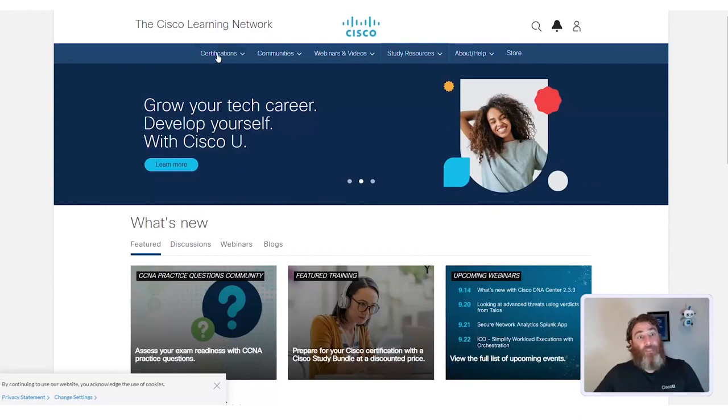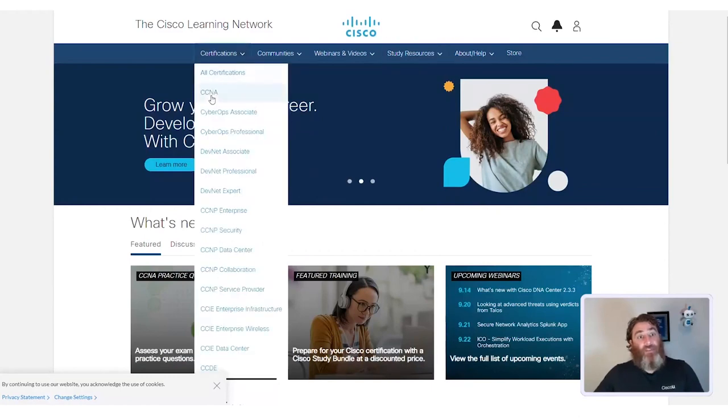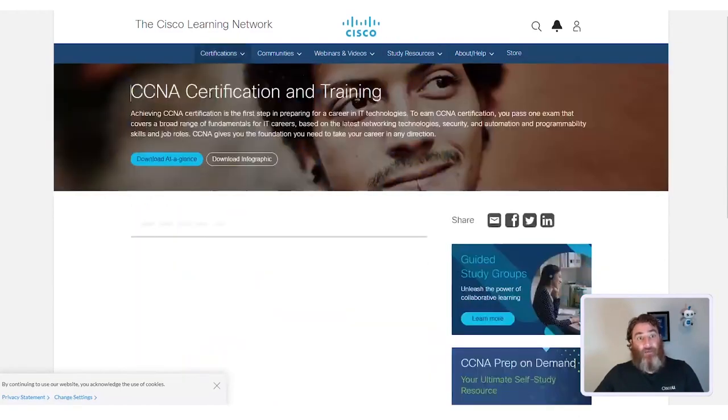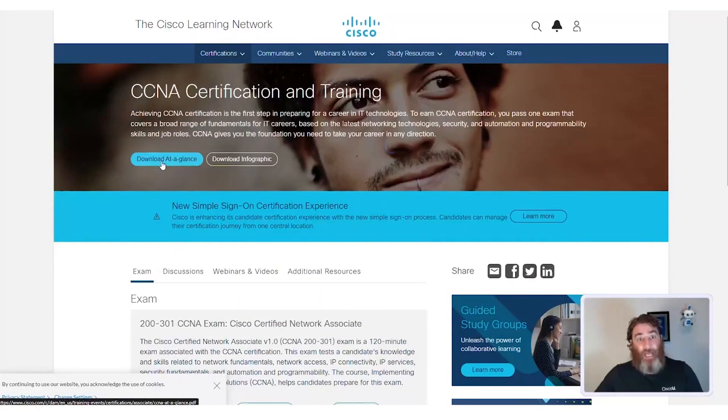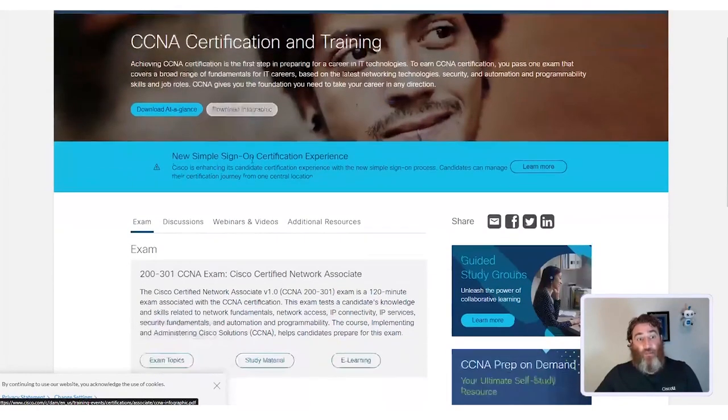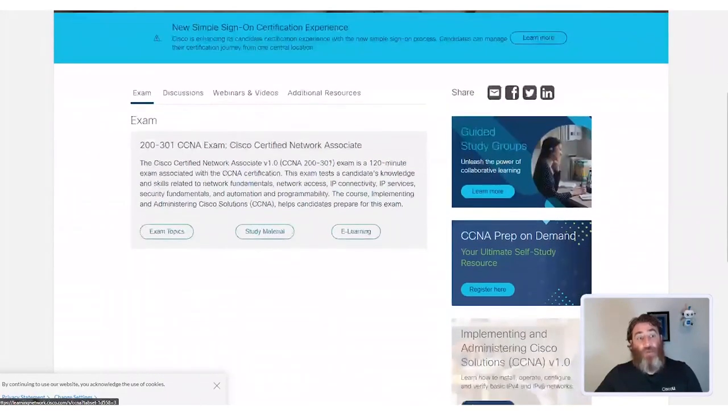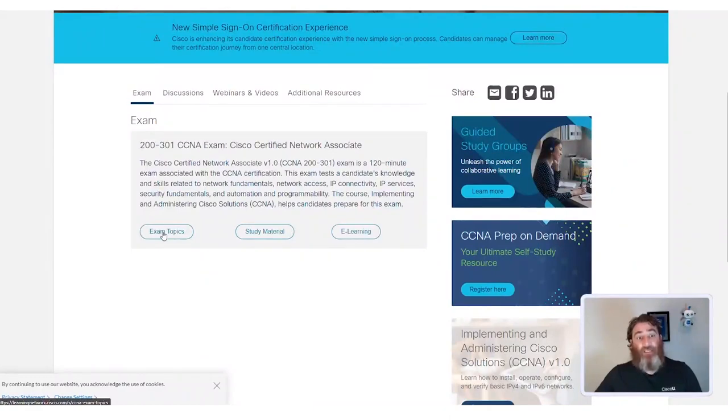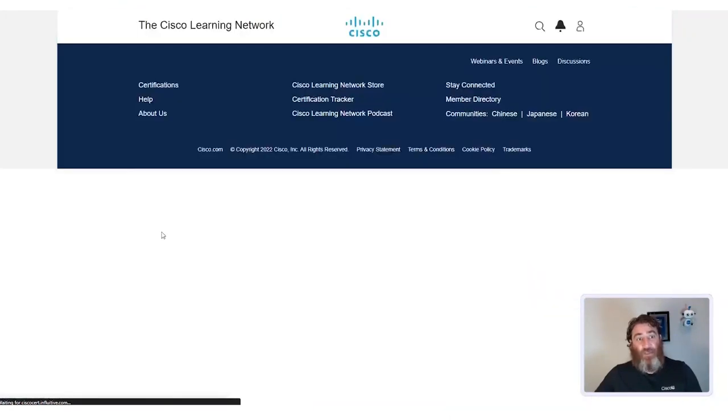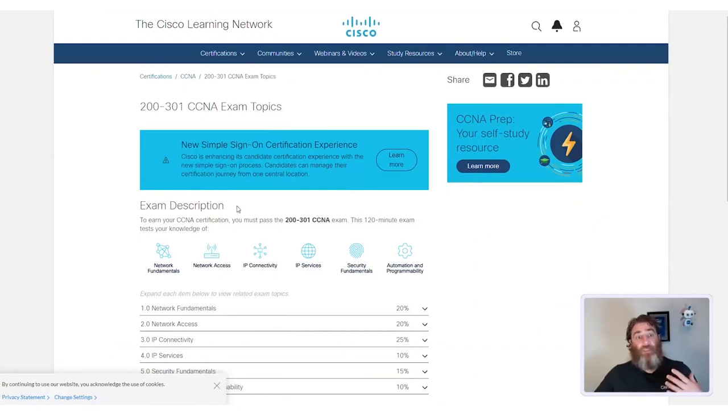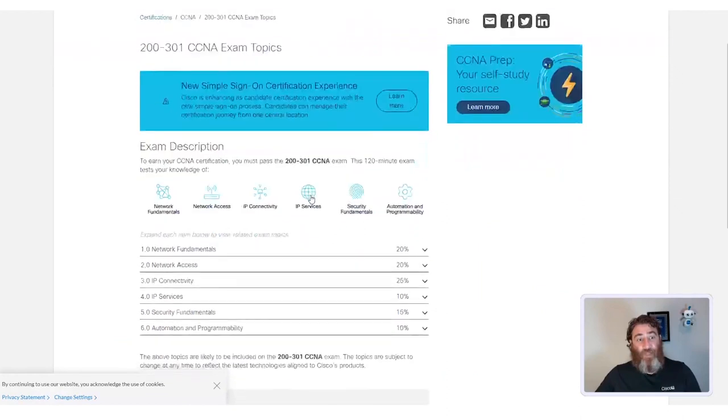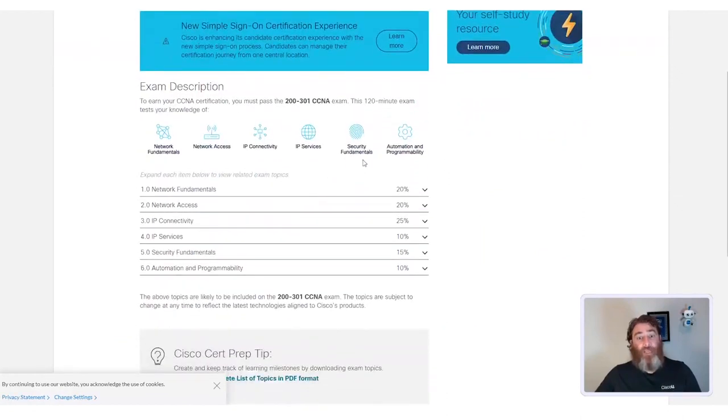Let's take a look at the CCNA. Now, you can download at a glance and view the infographic, but I think what's most important is the exam topics. If we look at the exam topics, they will give you the exam description, the length of the exam, and a breakdown by percentage of high-level topics.